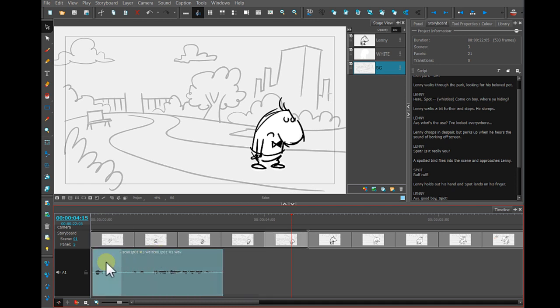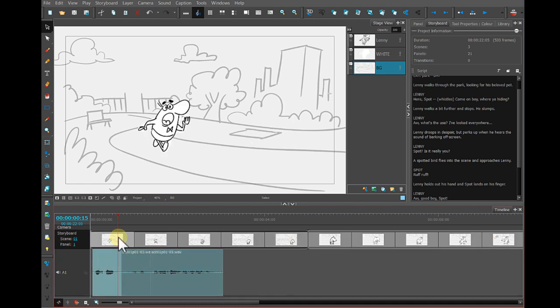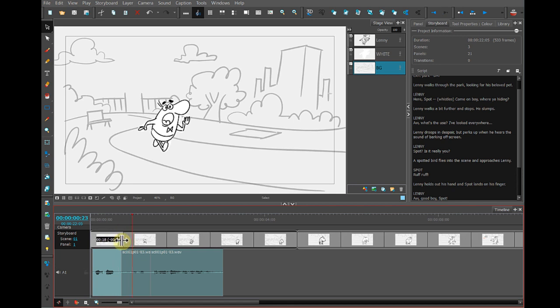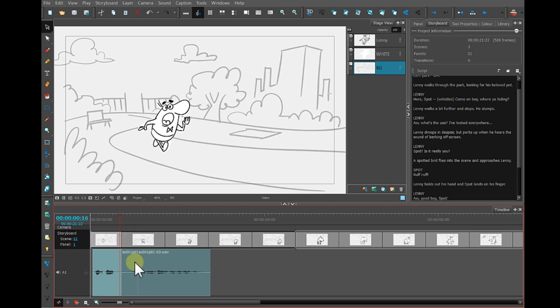So now, this is the line here spot, and this is the line here spot in the timeline. So I just want to match the drawing to the recording.